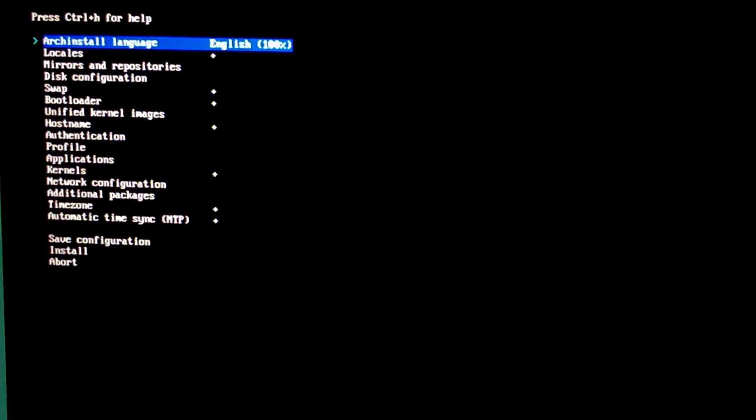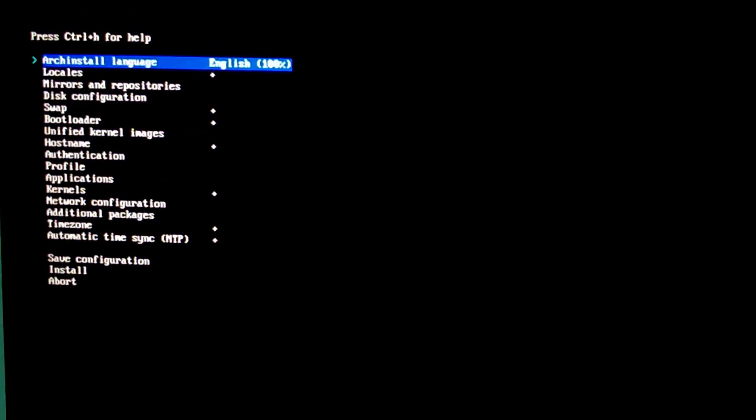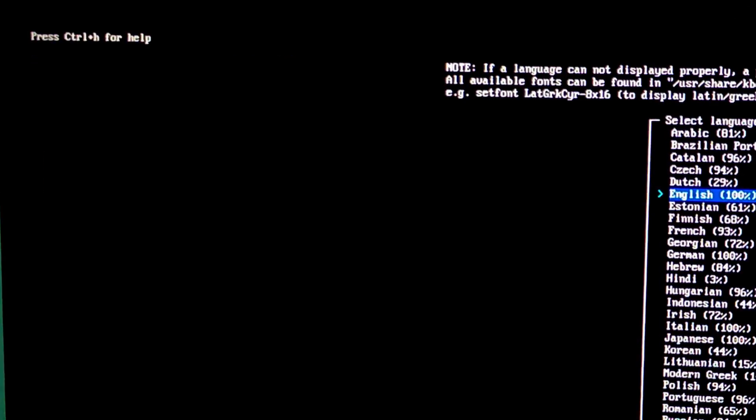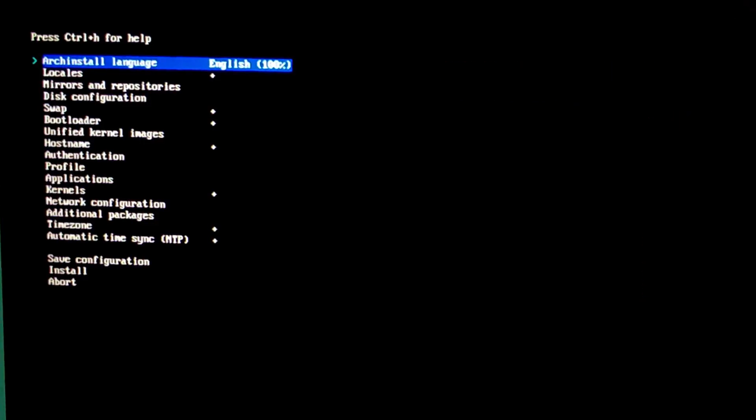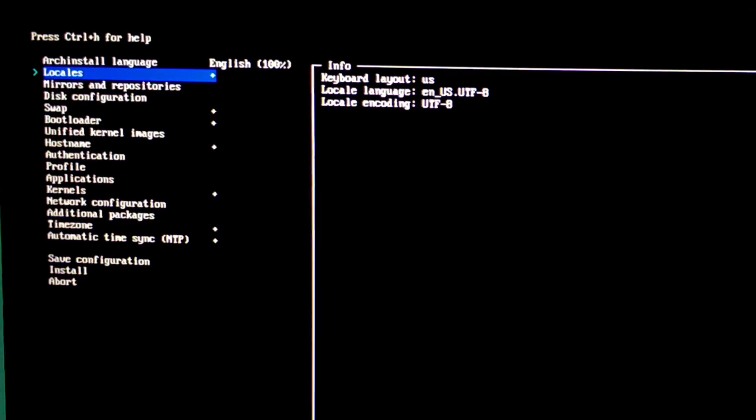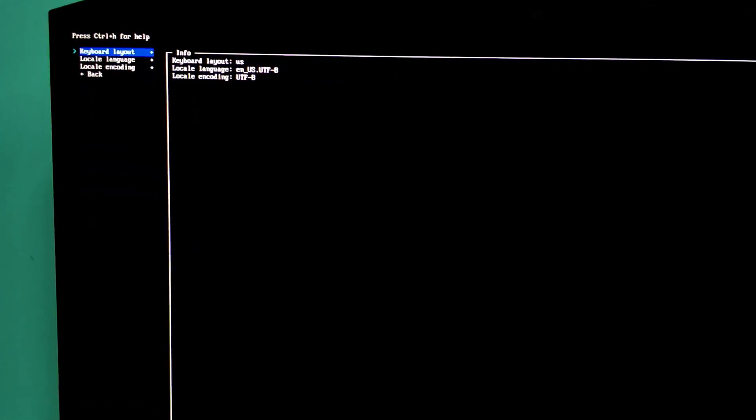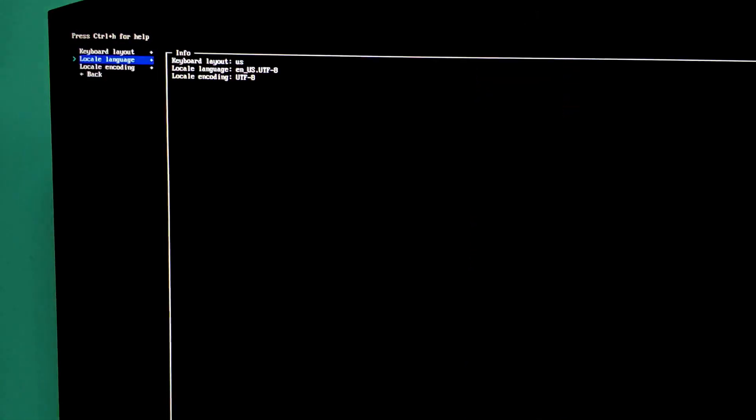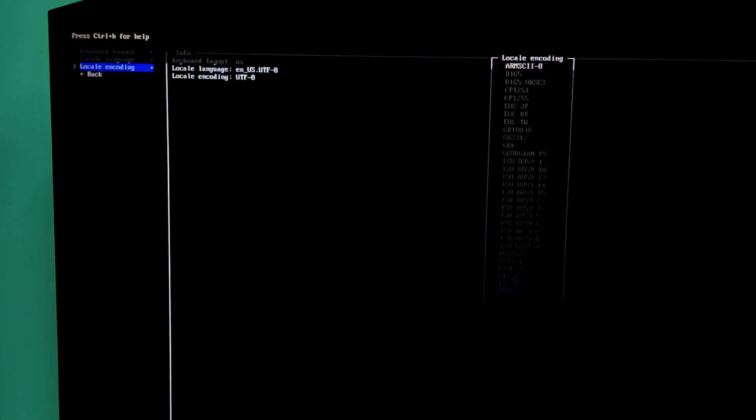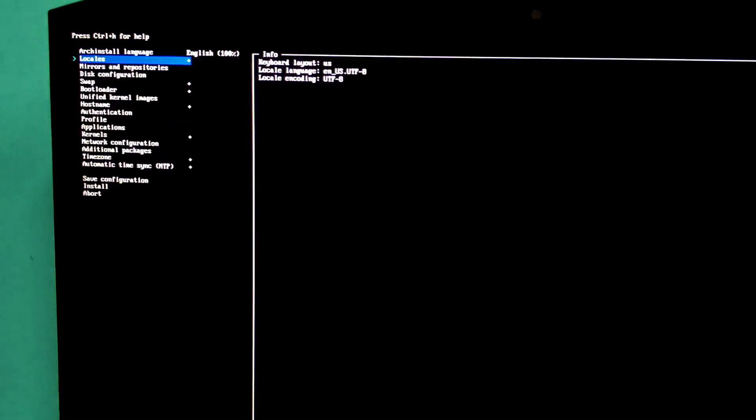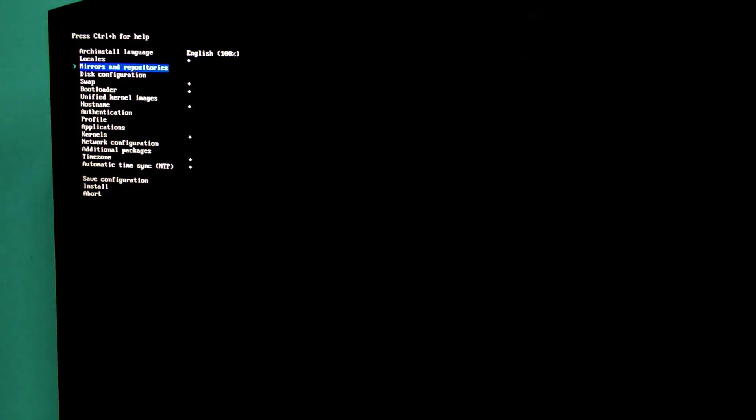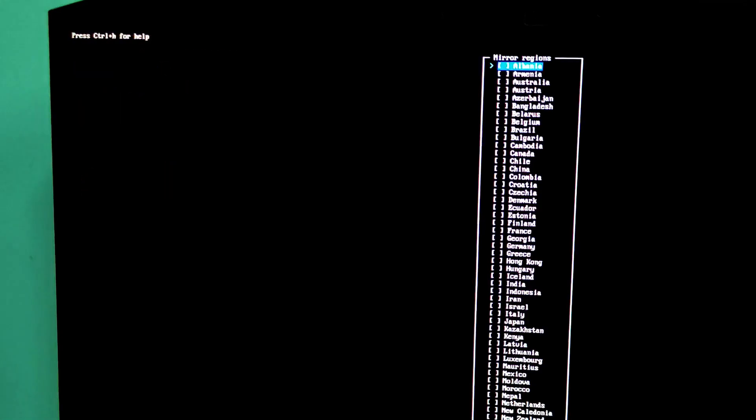Just press enter and move down. Here we set keyboard layout and locale settings. Choose keyboard layout, local language, and local encoding. Select your region for faster downloads. Mirror region. Select. I'm going to select Nepal in my case.